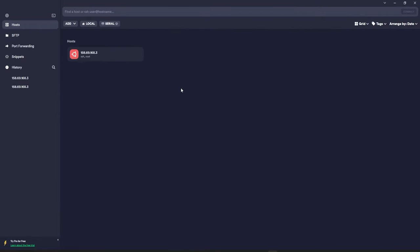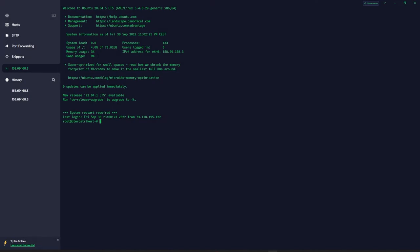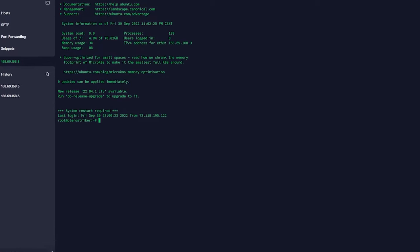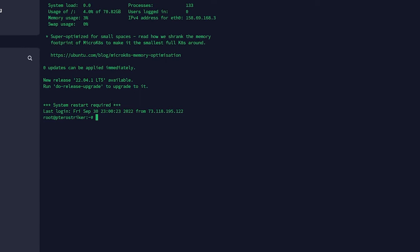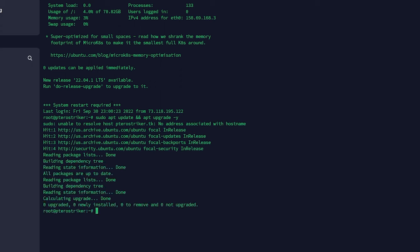Once our IP address and VPS are online, we can go ahead and connect. I'm going to be using Termius to SSH into our VPS. A few commands I like to run first are making sure everything is up to date: run 'sudo apt update' and then 'apt upgrade -y' — that will accept all the prompts and make sure everything is updated.